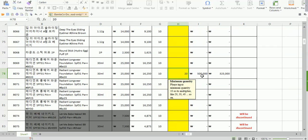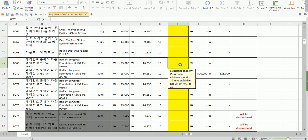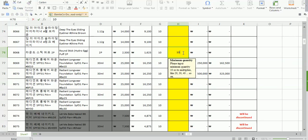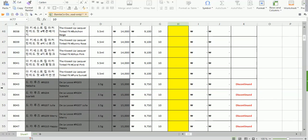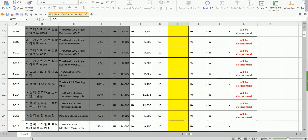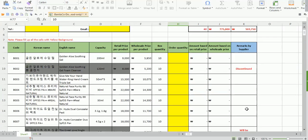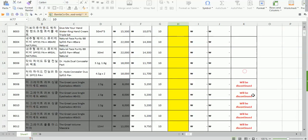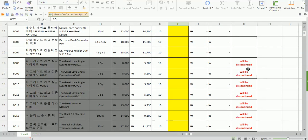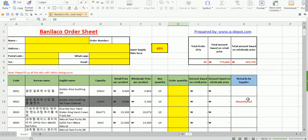Once you input the order quantity, the total based on retail price and total based on wholesale price will be automatically calculated. Also, if any product rows or cells are highlighted in a color, you should check the remarks in the last column — those remarks will explain why the product is highlighted. It could be discontinued or about to be discontinued, meaning we're unlikely to get the stock, so keep an eye on those.